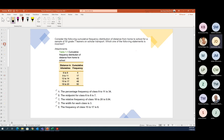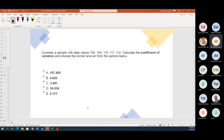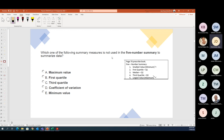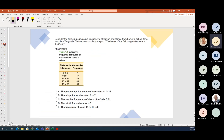Let's move to Study Unit 2. I've included questions you would have seen in your assignment, including coefficient of variation and box plots. Let's see how far we can go.